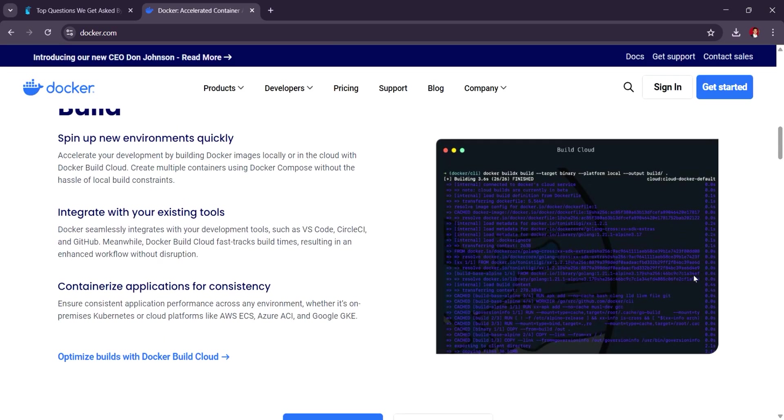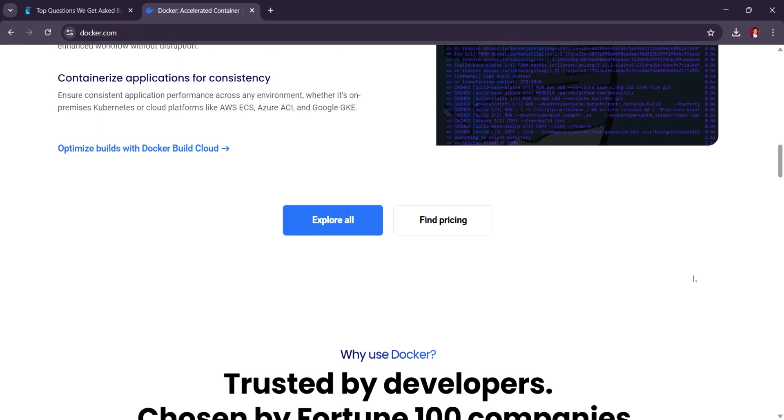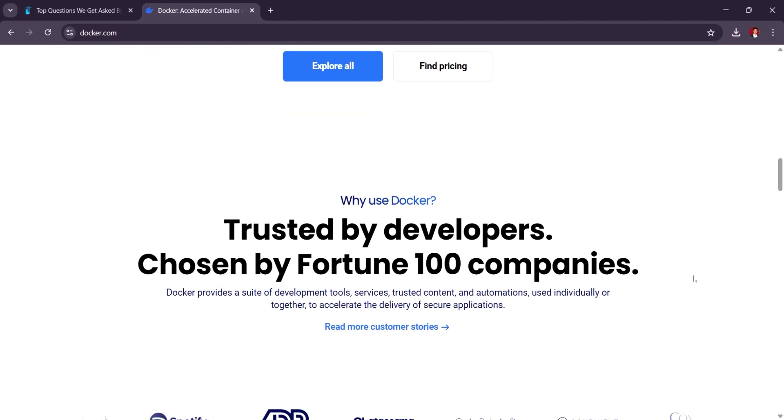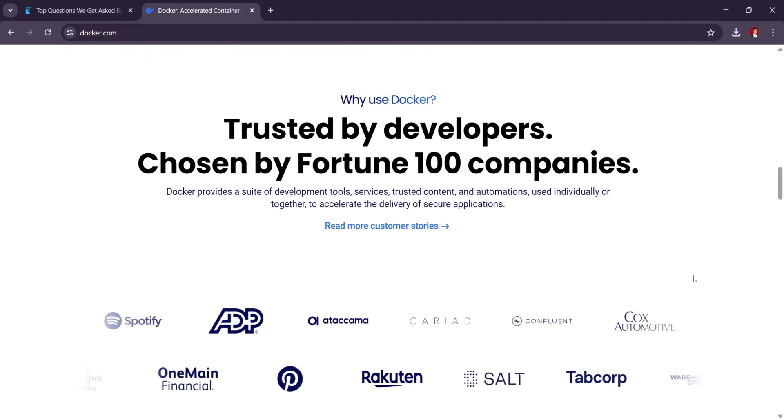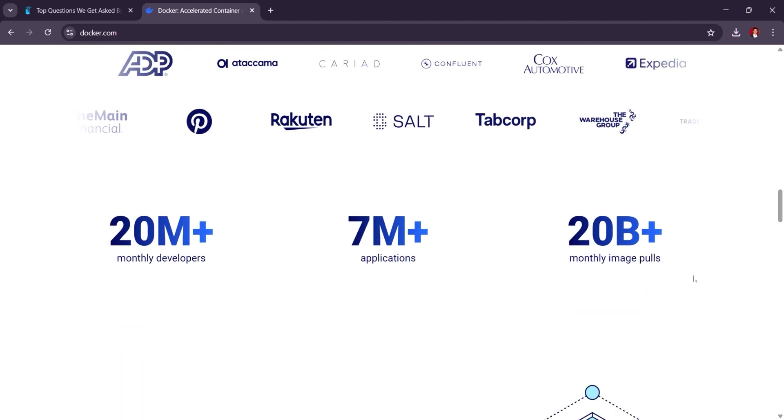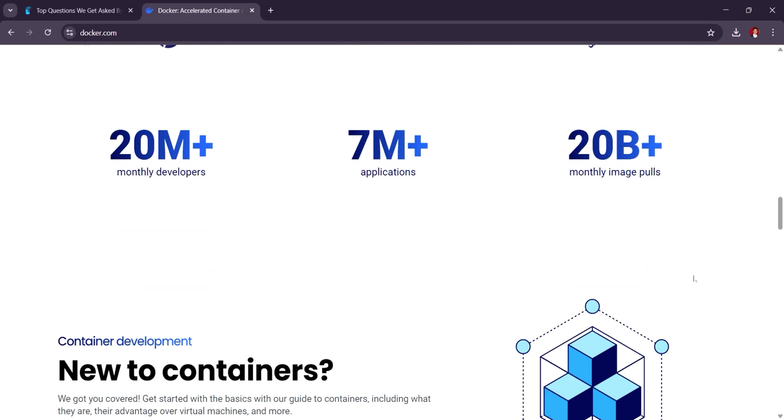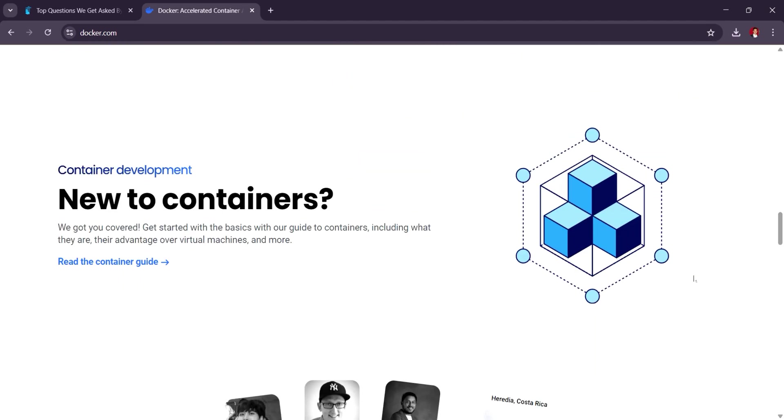Docker offers a free community edition with paid plans for business use that includes additional features like enterprise support and advanced security.